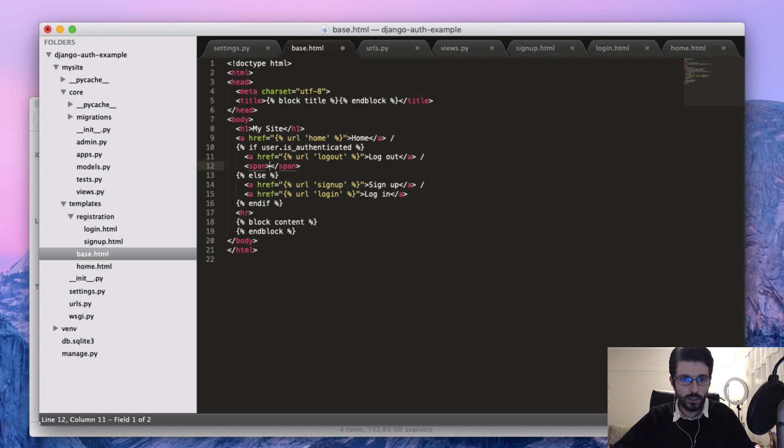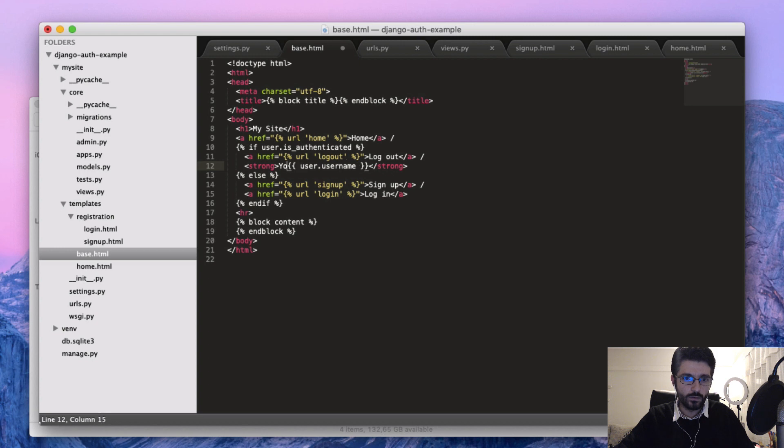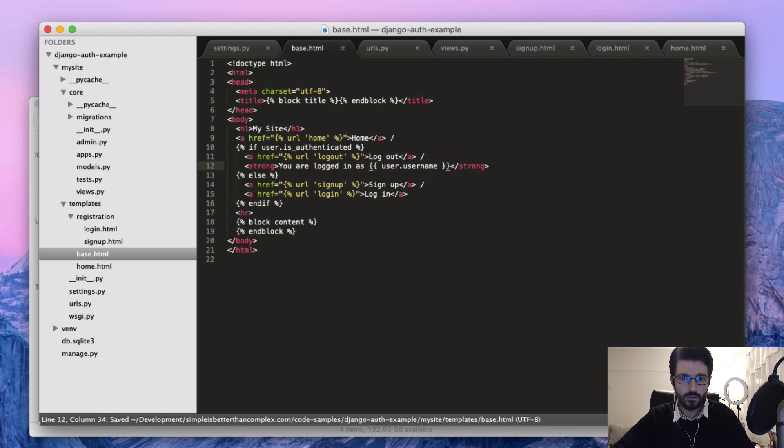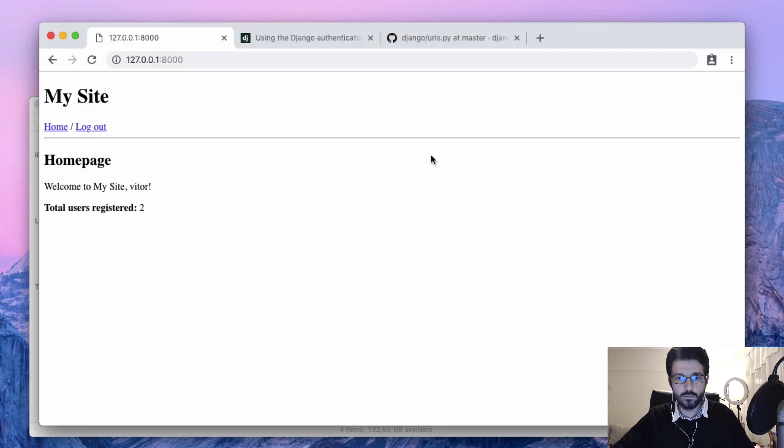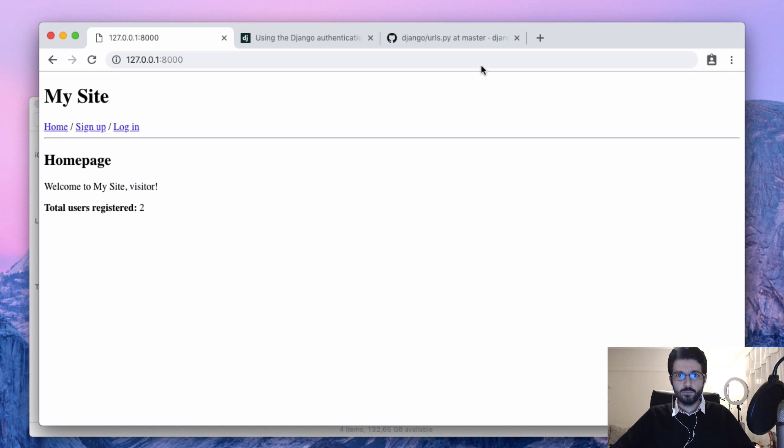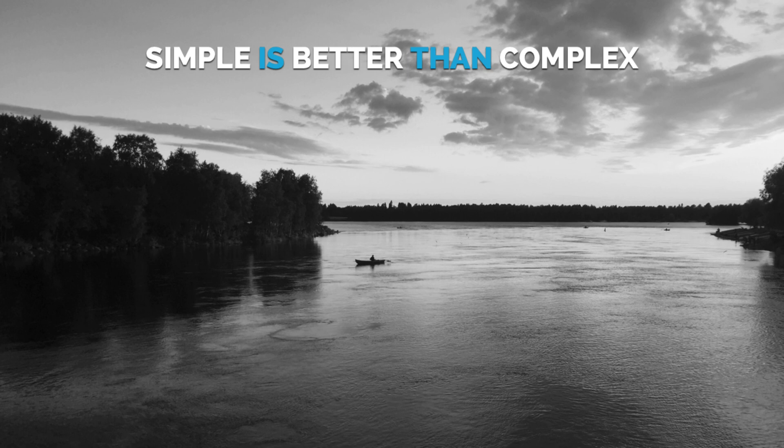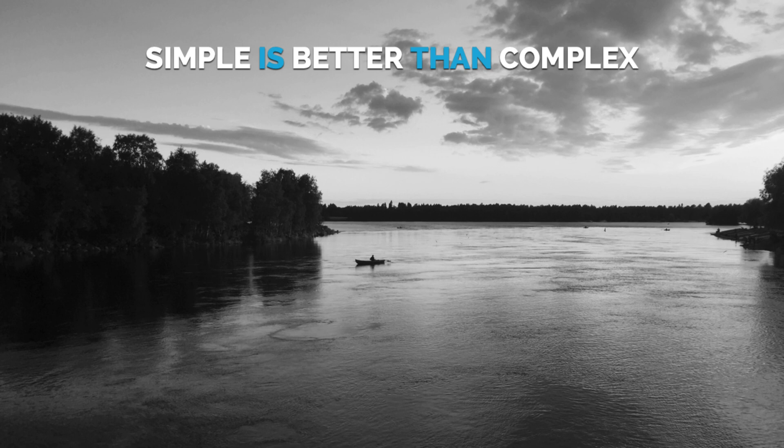Just the username, so maybe strong: you are logged in as user.username, and logout. That's it. You are logged in.